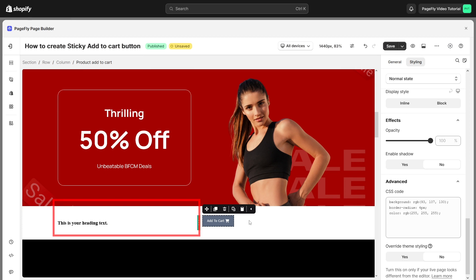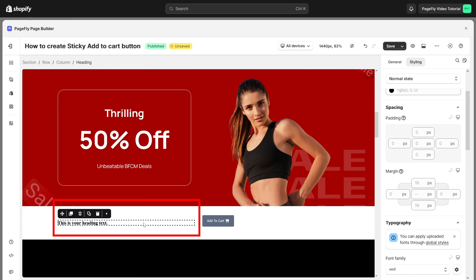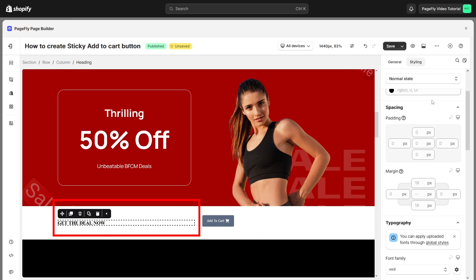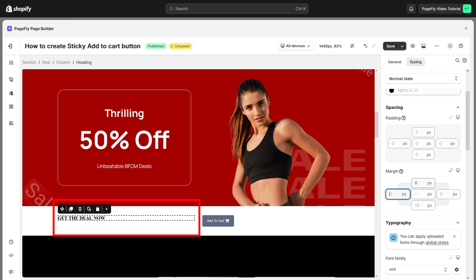I will change the heading to a Call to Action heading like Get the Deal Now. Then I will add some styling for it to make it look more consistent with the page, including font size and content color.